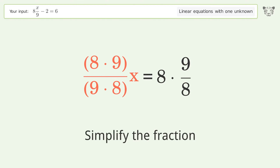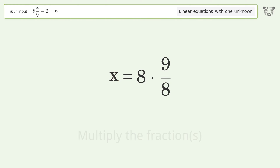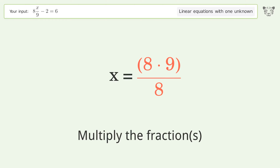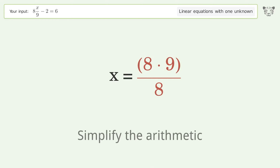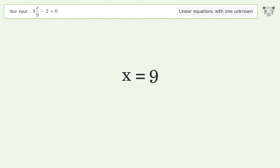Simplify the fraction, multiply the fractions, and simplify the arithmetic. And so the final result is x equals 9.